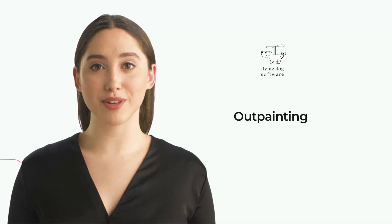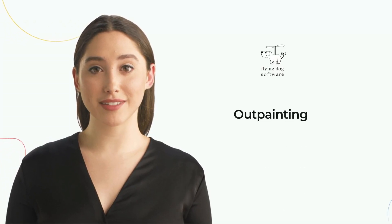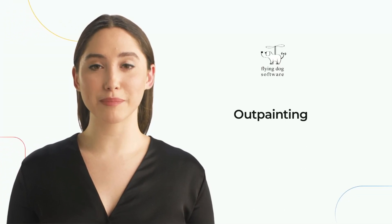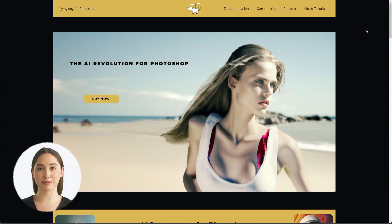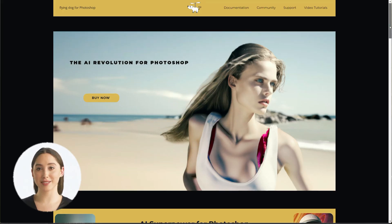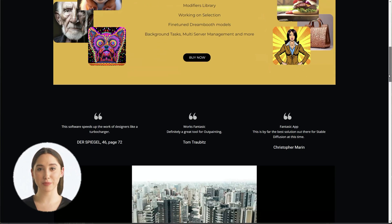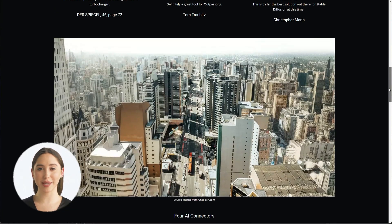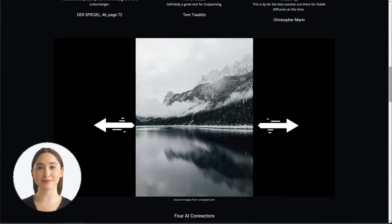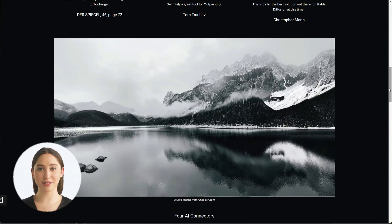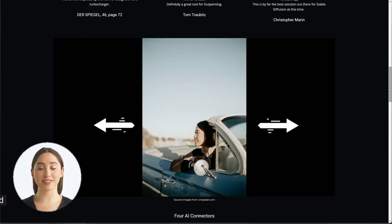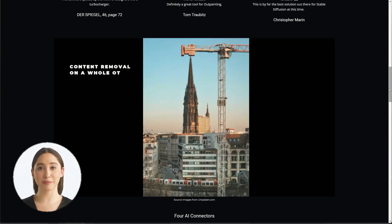Welcome to a Flying Dog tutorial. In this video, you will learn about outpainting. I guess you already wondered how the examples on the web page of our Photoshop plugin had been made. Many of them are showing images which have been enlarged which look like magic. This method of extending an existing image is called outpainting.